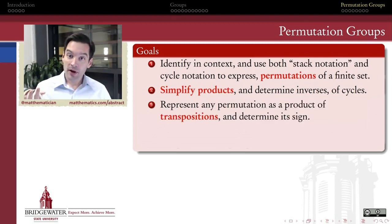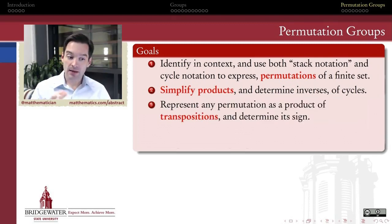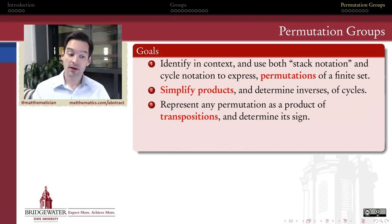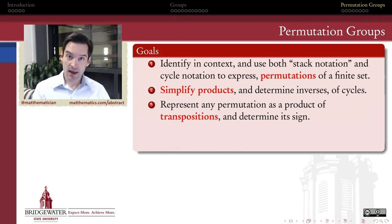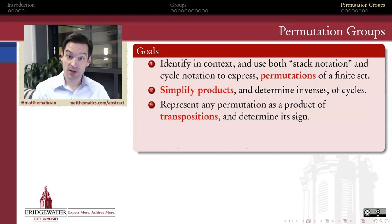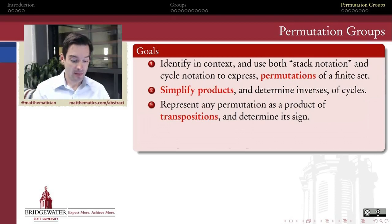Third, we want to understand how any permutation can be written as a product of certain types of permutations called transpositions. And once we know how to write a permutation as a product of transpositions, we can also determine the sign of that permutation.